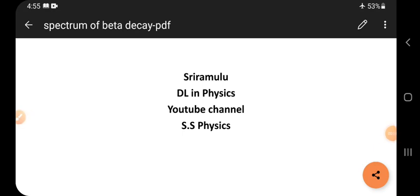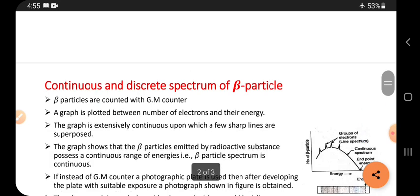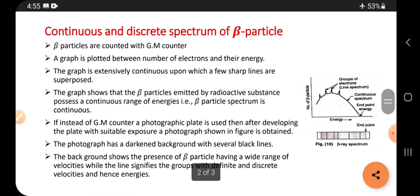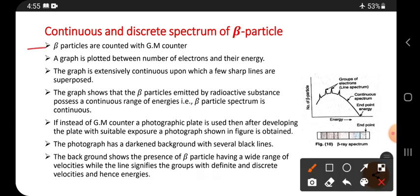Hi viewers, this is Sriram. Today's topic is the continuous and discrete spectrum of beta particles. Beta particles are counted with GM counters — a device which can count beta particles. A graph is plotted between the number of electrons and their energy.